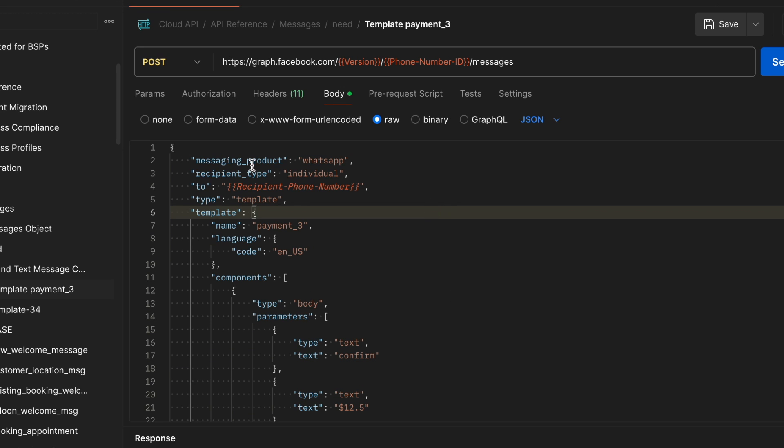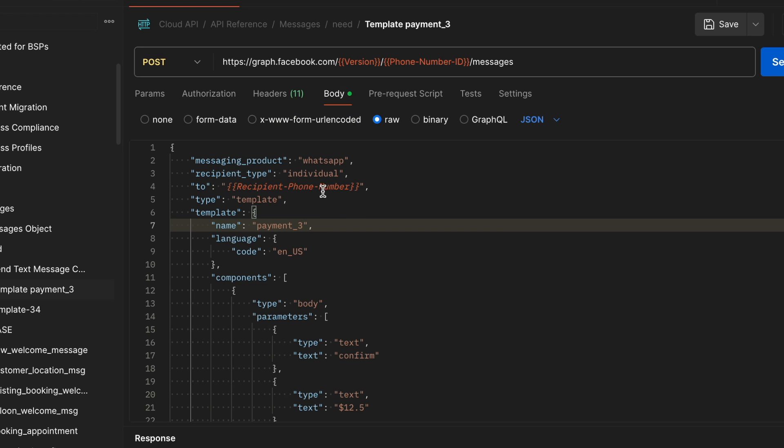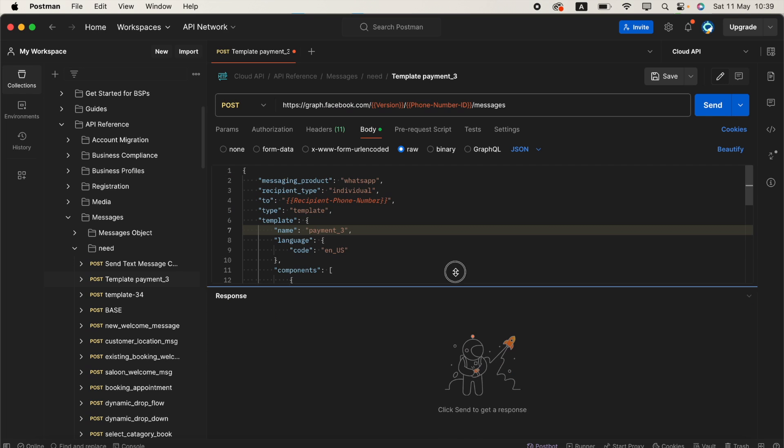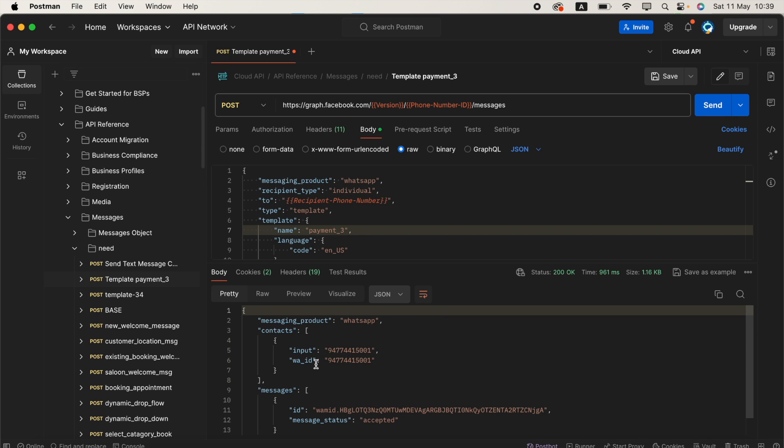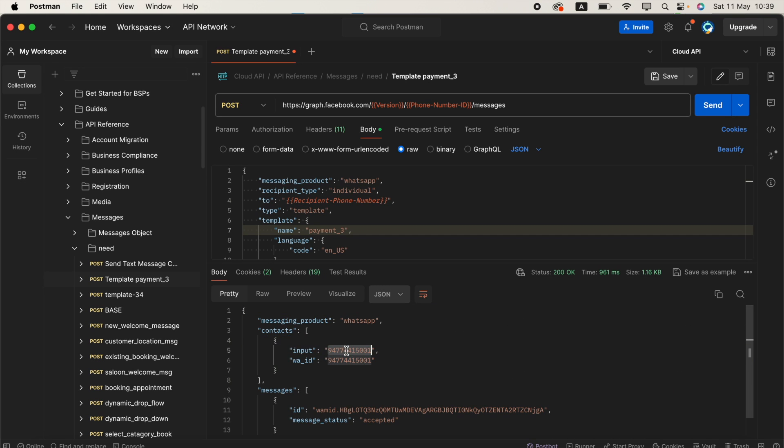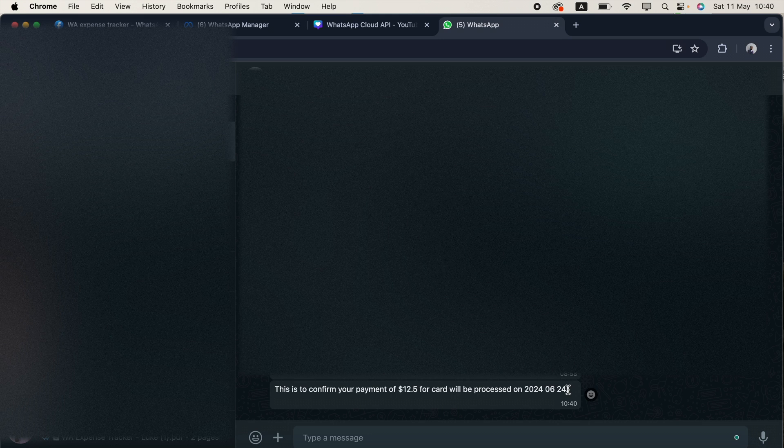Messaging product is WhatsApp, recipient type is individual, and for the recipient phone number, I'm mentioning my phone number. I'm going to send this one. I got a success message 200. This is my current mobile number. I received the message just now. Sometimes it takes a similar amount of time because of these templates.